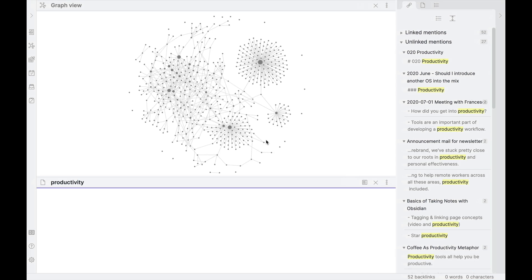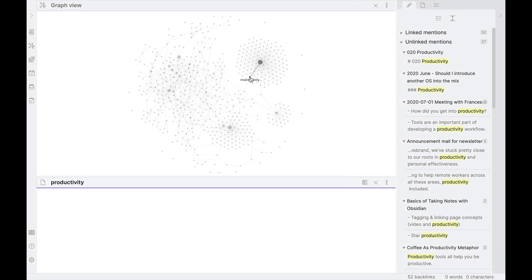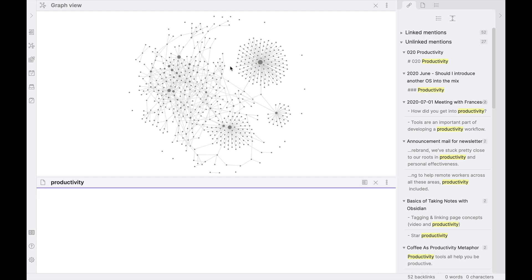Okay, so here's my Obsidian Vault. If you've been paying attention over the last couple of months, you can see that my graph has grown quite a bit. I've been importing some older notes. But again, at the core of all of this is markdown files.